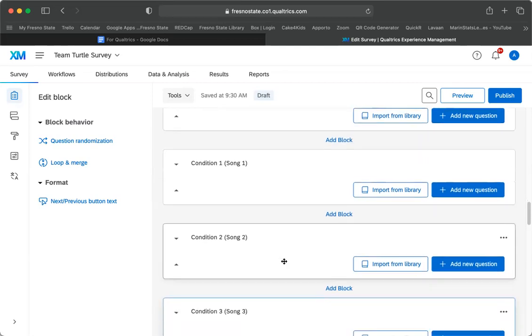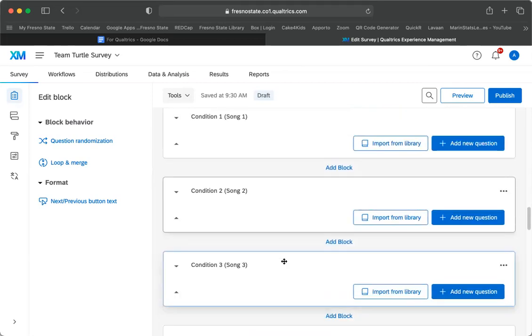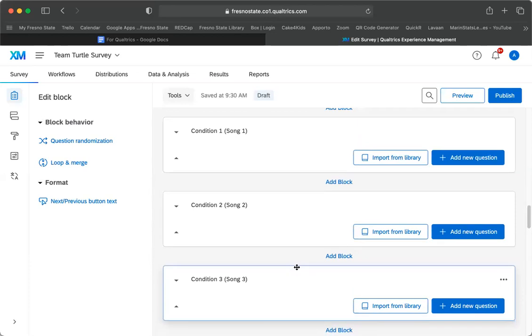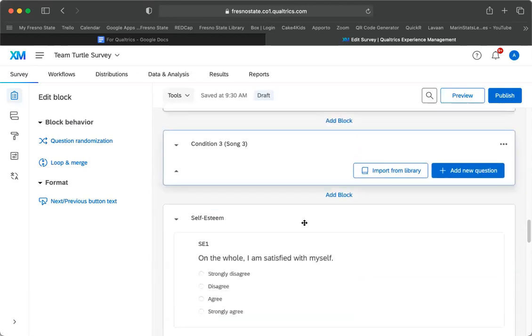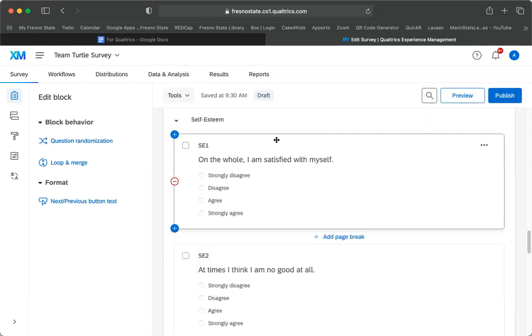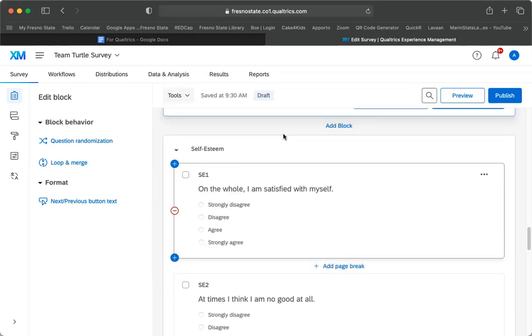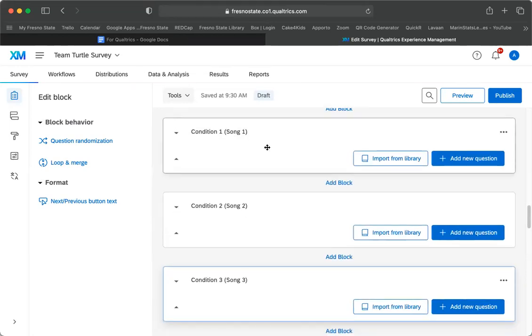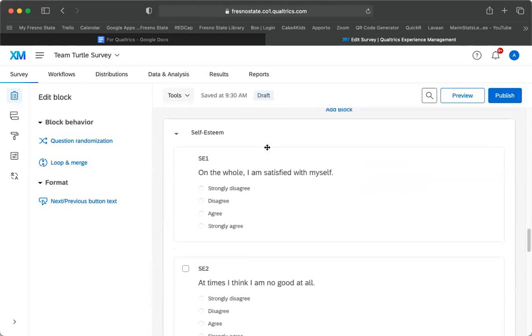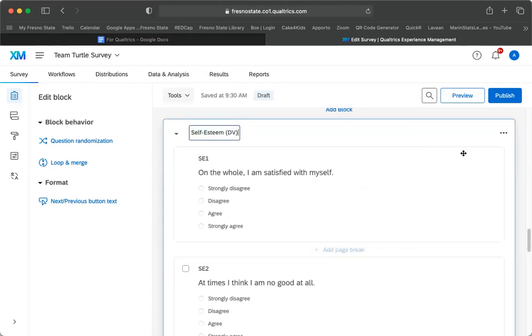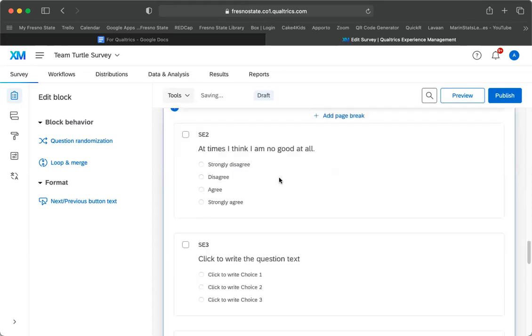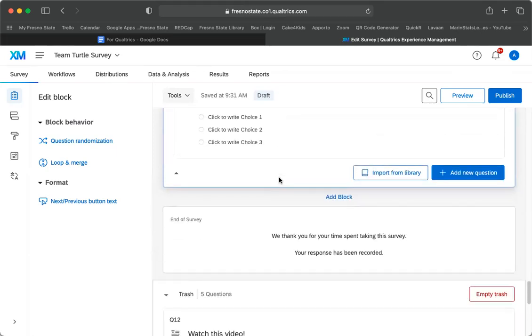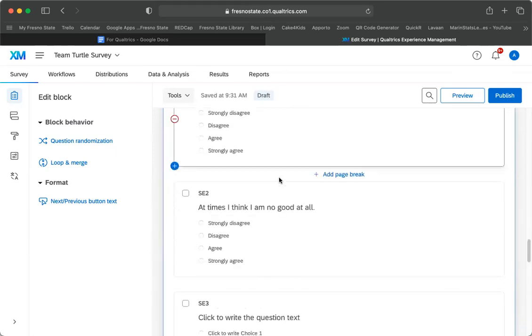So what you're going to do to apply this, you're going to have your dependent variable once. So let's say that the self-esteem is your dependent variable after you listen to some songs. So you have your conditions here, and then I have the dependent variable here. I could even put a note to myself that this is the dependent variable. You only need to have it one time. So I would just have my dependent variable there.